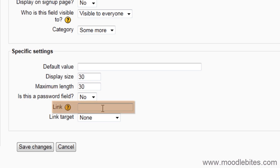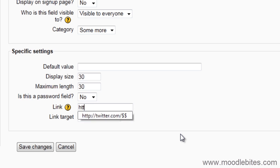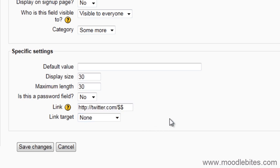This is where I will link the username entered to Twitter, so that it displays their Twitter profile. I will enter the Twitter URL followed by two dollar signs. The dollar signs will then be replaced by the value entered into the field when the link is created.